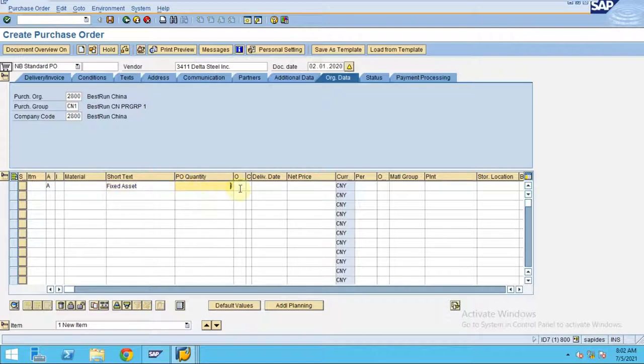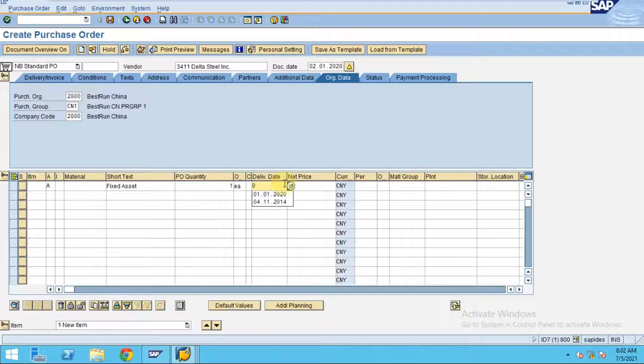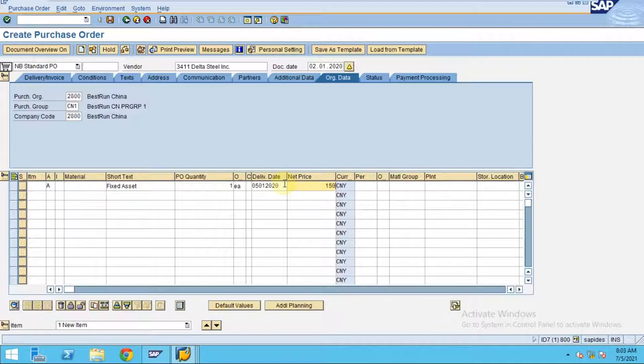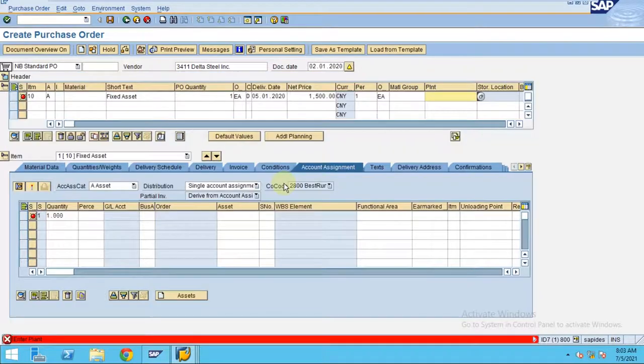The delivery date will be, let's say, 05-01-2020, and the net price will be 1500. Press enter.